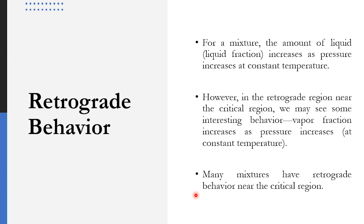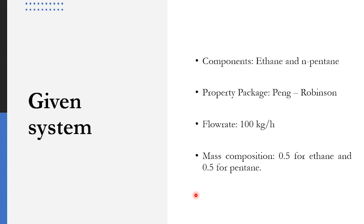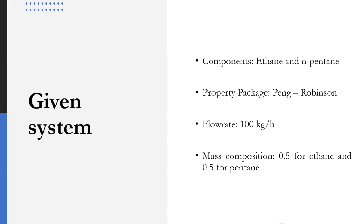Many mixtures observe retrograde behavior near the critical region. We will be using Aspen Hysys to determine the retrograde behavior for a given system. The given system has components of ethane and n-pentane, the property package is Peng-Robinson, the mass flow rate is 100 kg per hour, and the mass composition is 0.5 for ethane and 0.5 for pentane. Let's quickly go to Aspen Hysys and solve it.